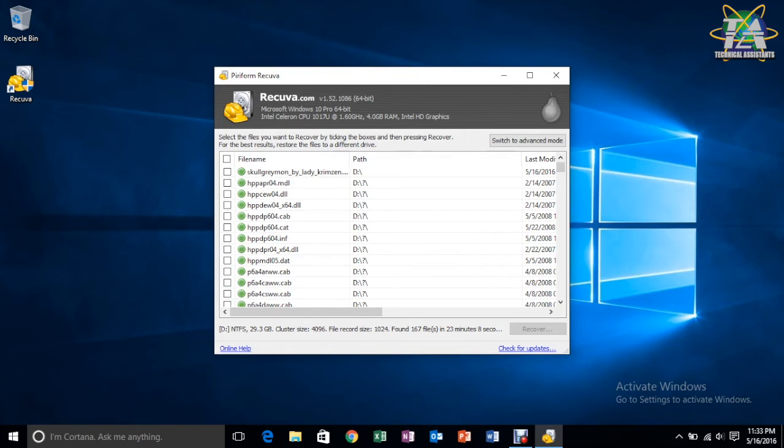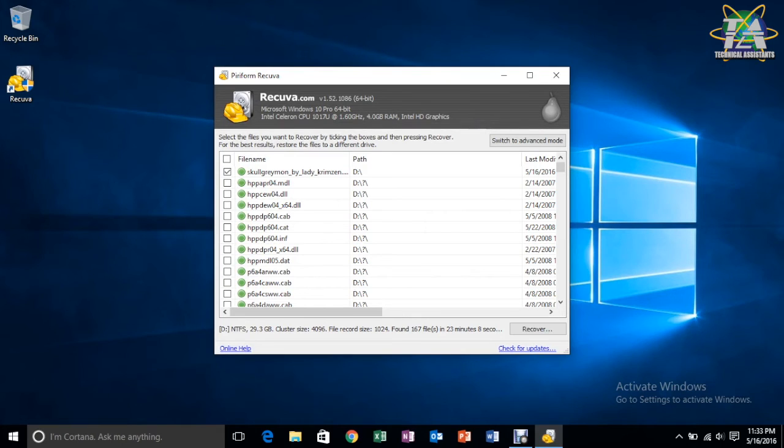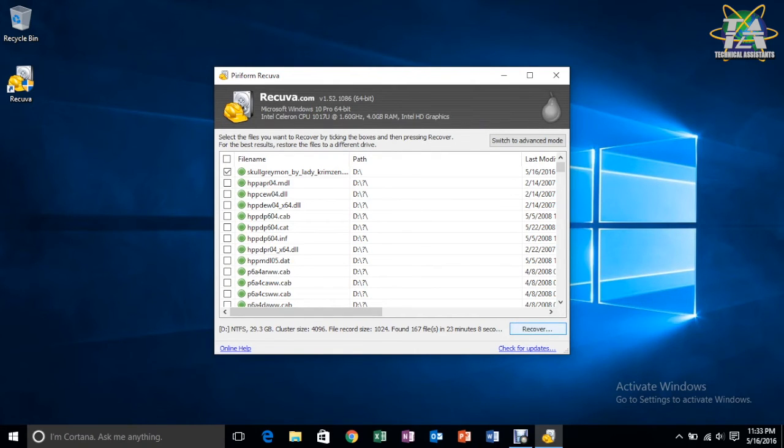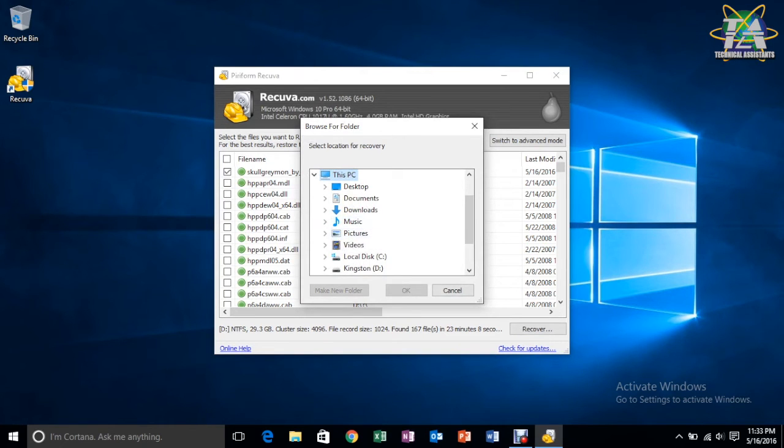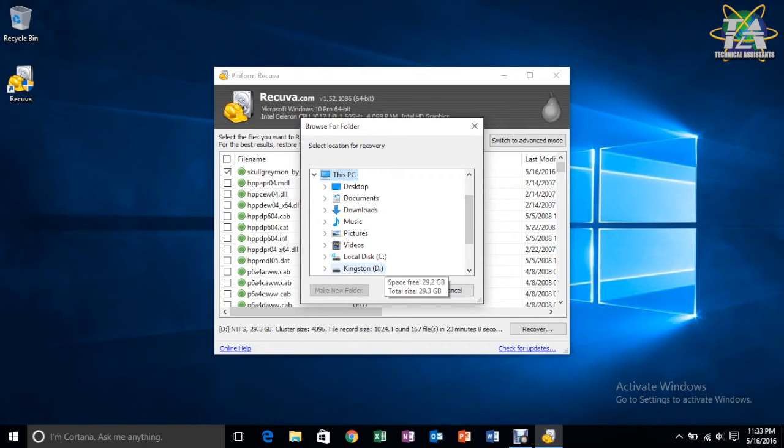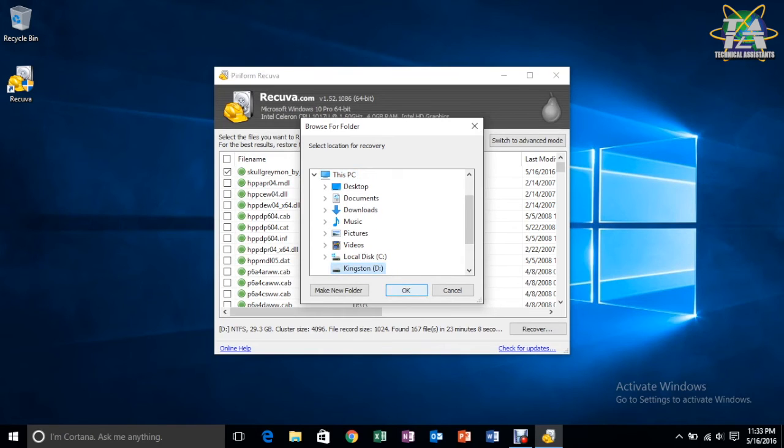Let's just recover one for now, which was the image that I just deleted. And after ticking, just tick the box of the file that we want to recover, and then recover. And then it will let you choose the location for where to recover. So, let's just say I want to recover back into the USB. So, OK.